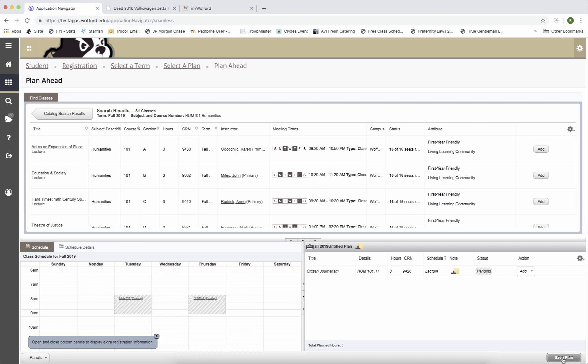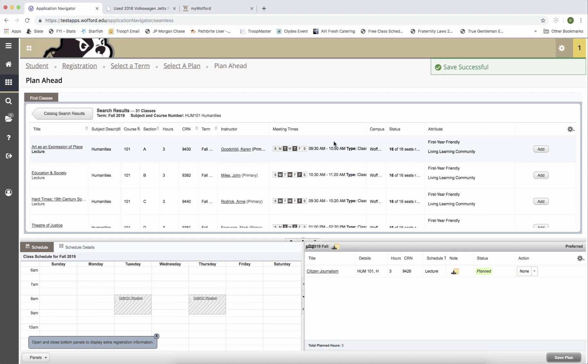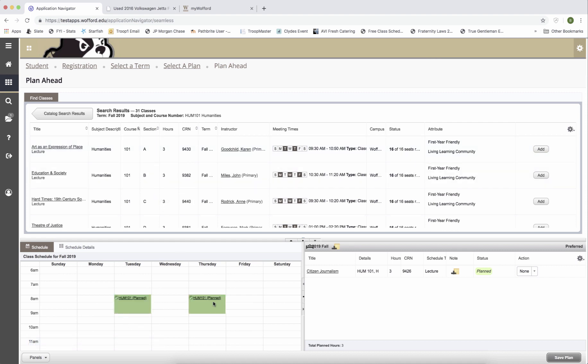Now that I've added a course, I'm going to save my plan in case something happens. I'm going to name my plan 2019 fall. And when I hit save, you'll notice that my gray squares turned into colored squares, which means they're on my schedule 8am to 9:20 on Tuesday and Thursday.